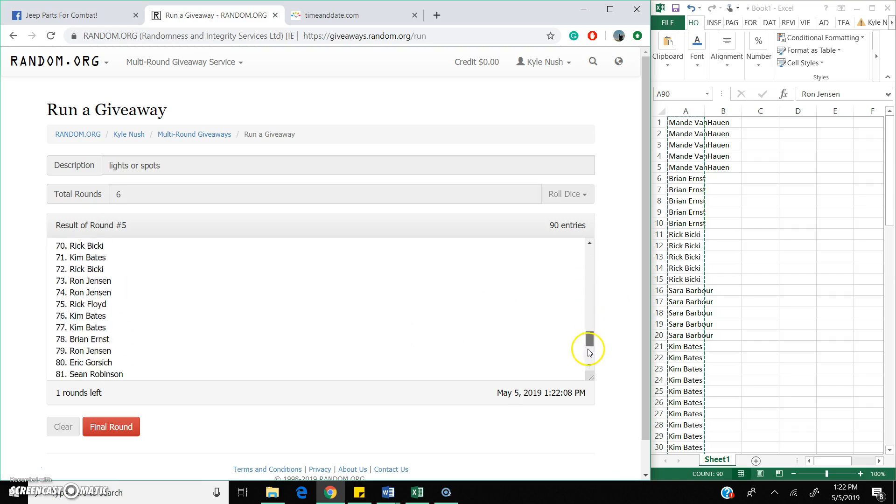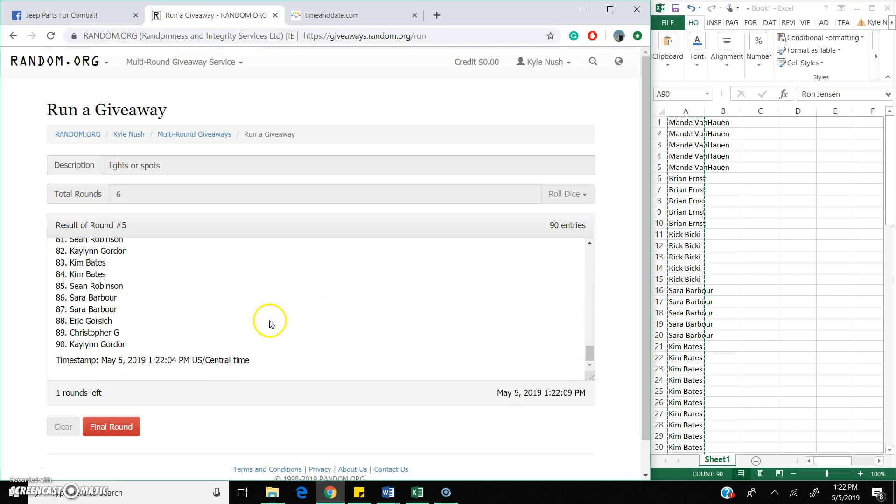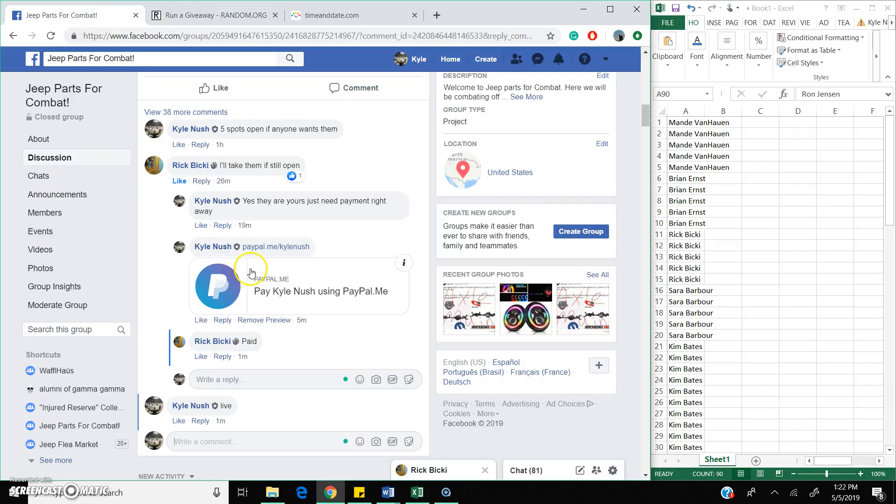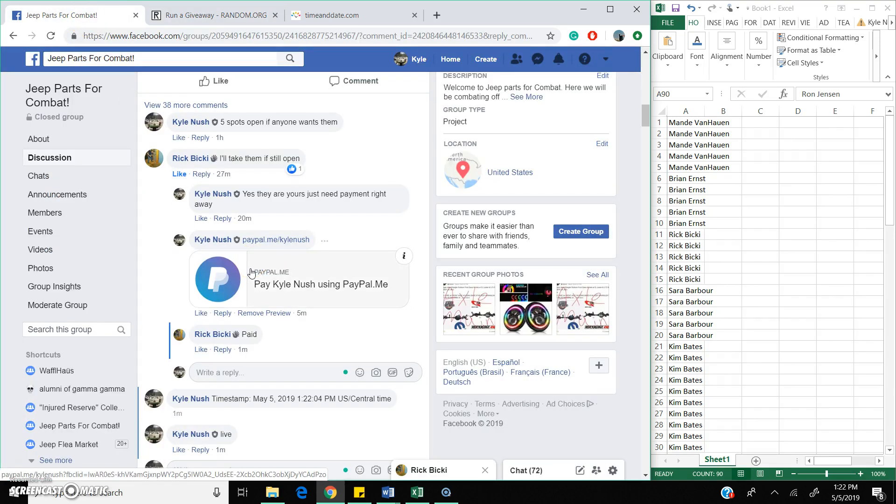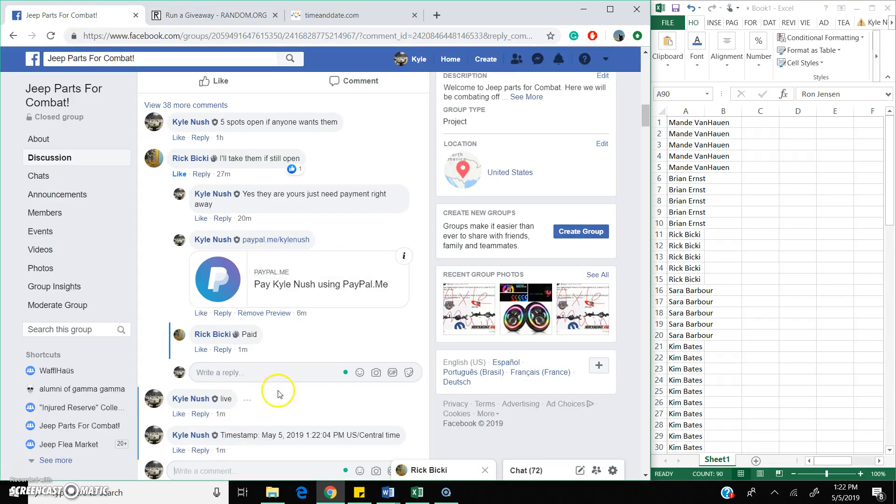Eric is in the death spot right now. 1 more round to go. There is your time stamp.